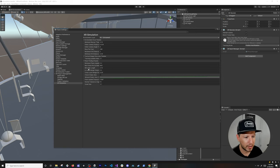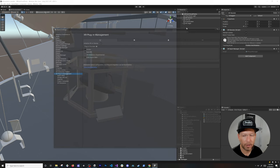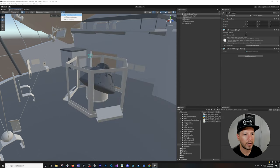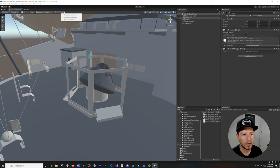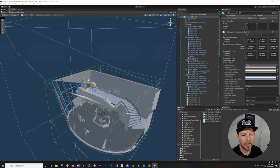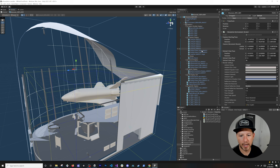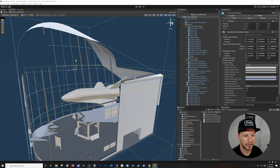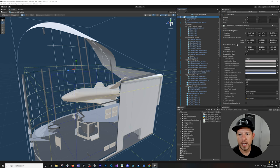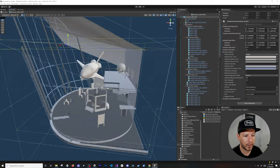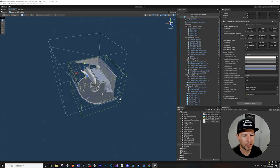If you want to create a new environment, you can start from scratch, but I recommend duplicating an existing one so you don't change the original. Once duplicated, you'll see all the different components you can use as examples. The key component here is the Simulation Environment.